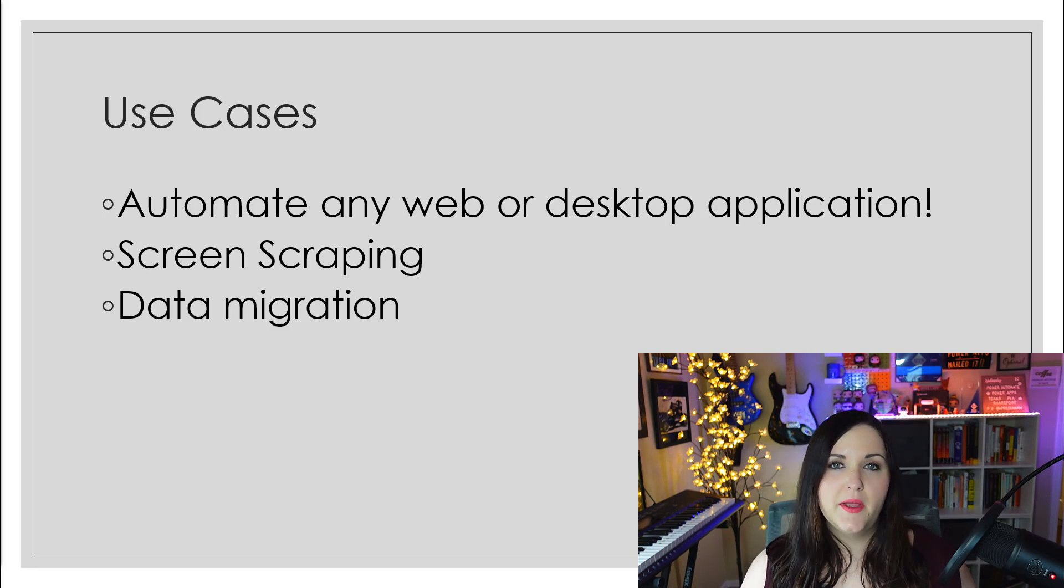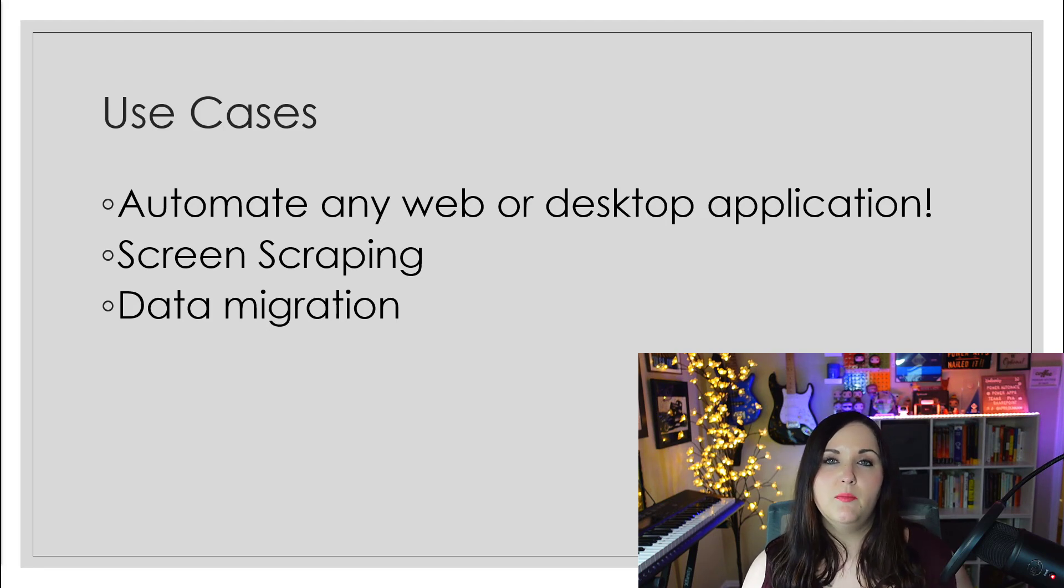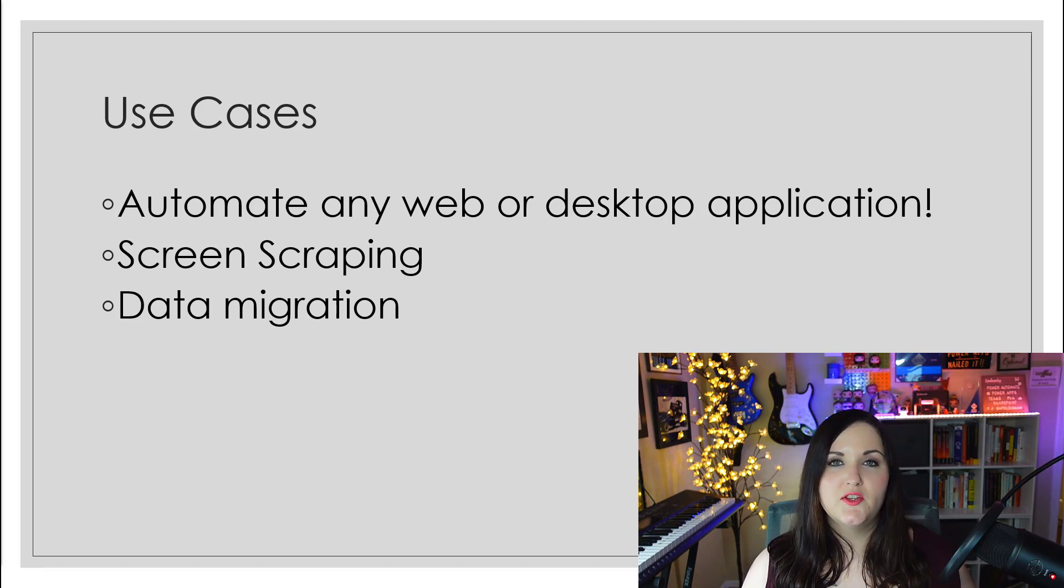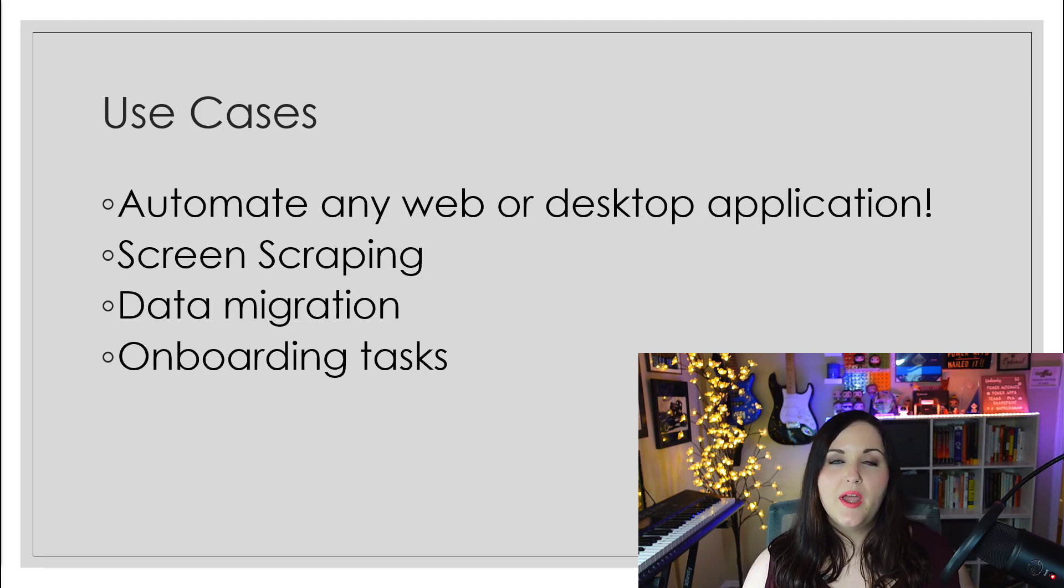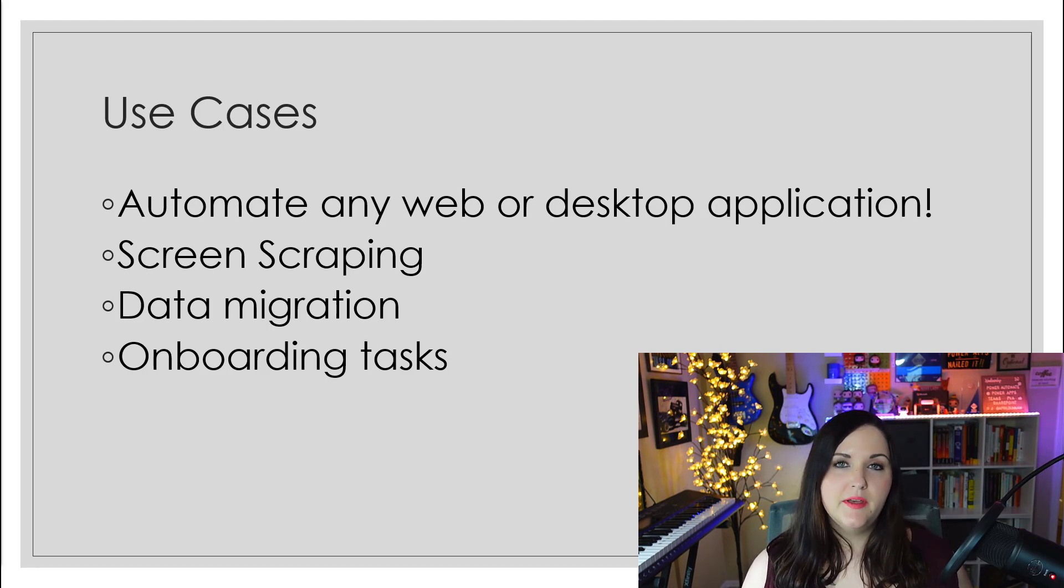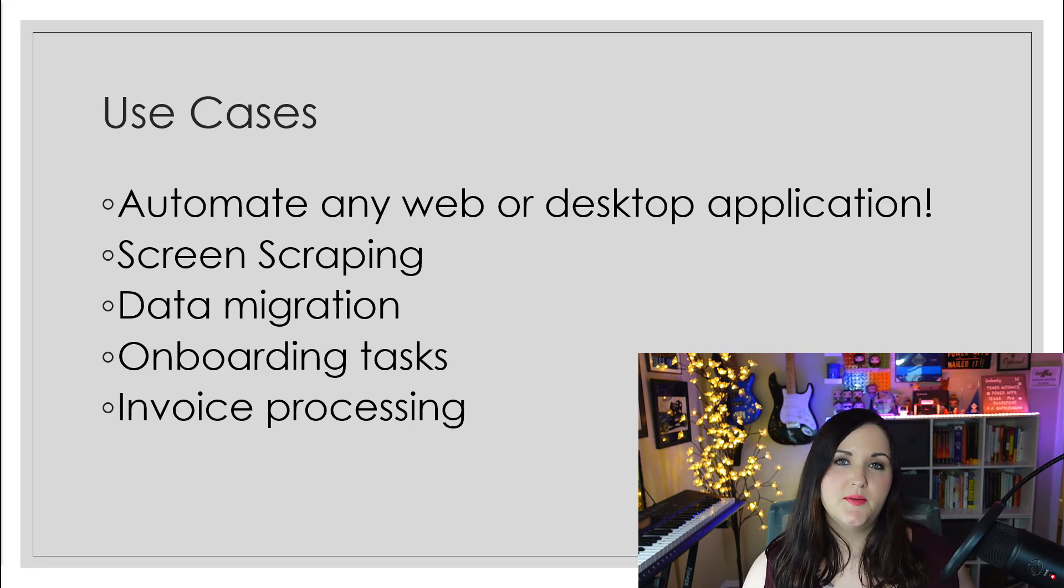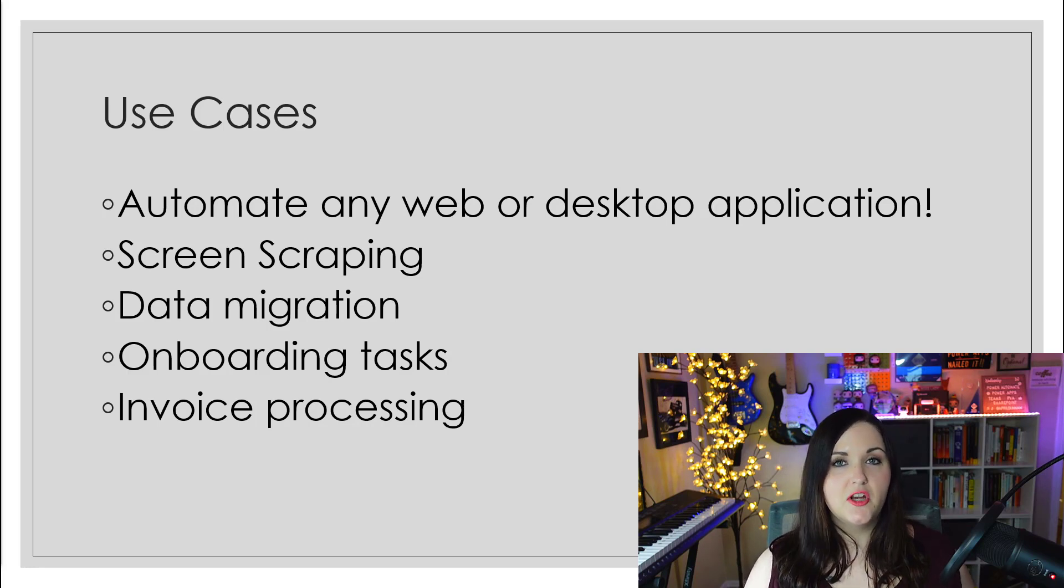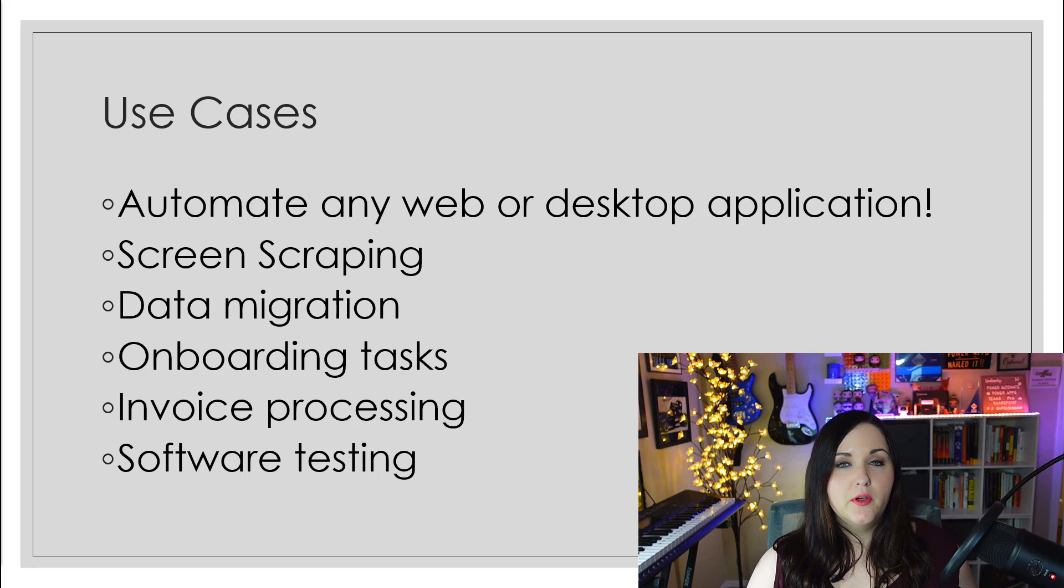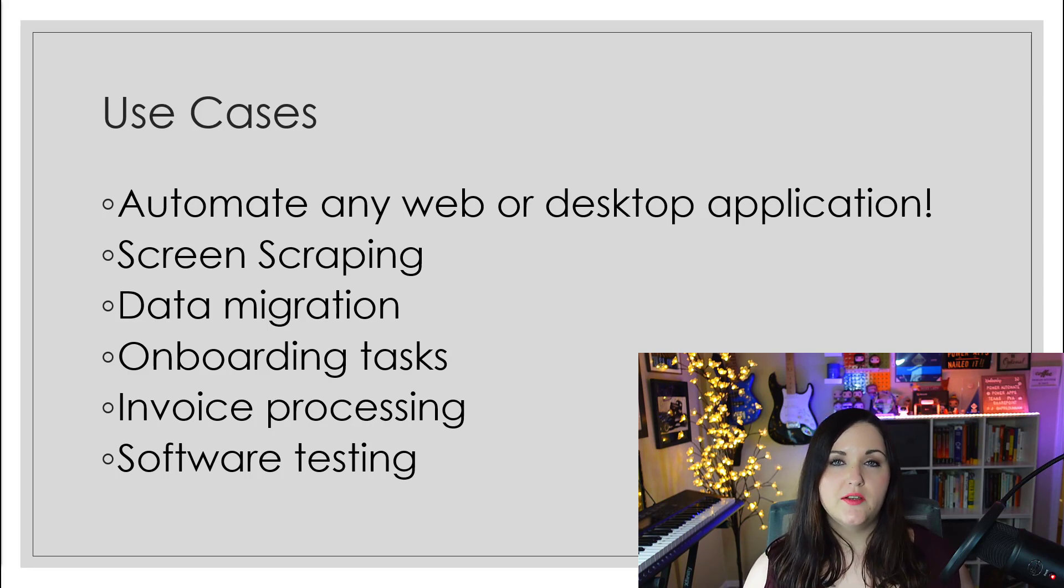Data migration is another big one. Maybe you have files uploaded to a file share or FTP and you need to move them to a different location on a daily basis. Onboarding tasks is another great one. If you have a new hire at your company, we might need to create an account in Exchange, send them a welcome email, add them into various systems. Invoice processing is another one, where you might want to pay for the premium licensing to take advantage of AI Builder. And also software testing, if you're building software and you need to do unit testing.